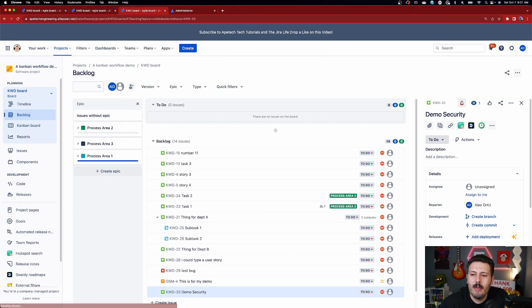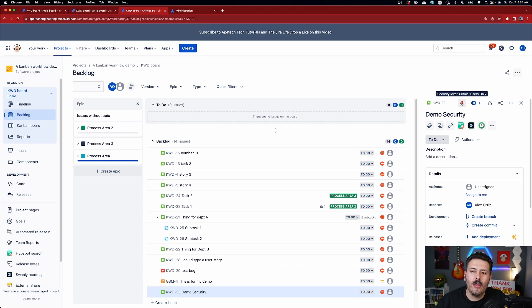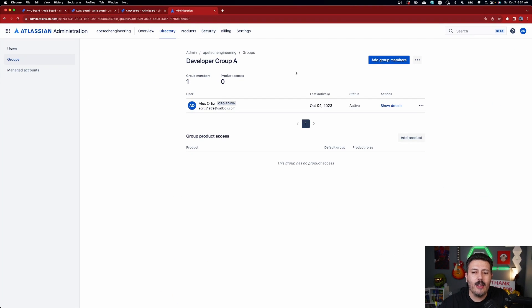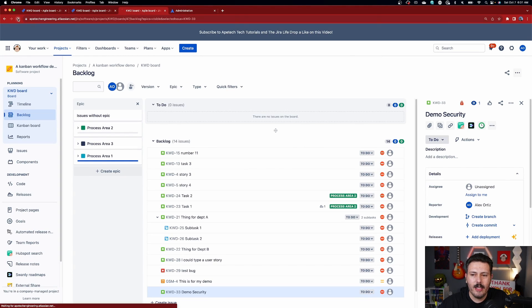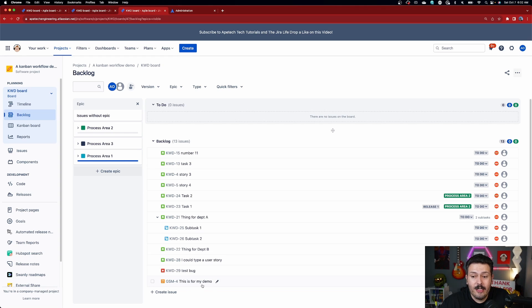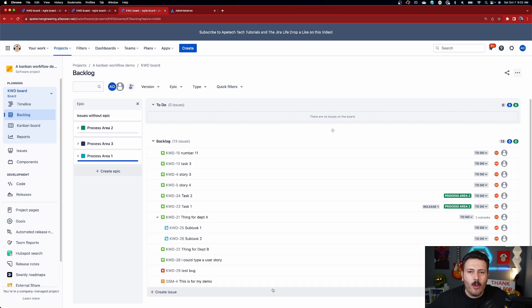Once that's all set, notice my issue is still visible to me because I'm in the group that belongs to 'Critical Users Only.' But if I hypothetically remove myself from that group and refresh my screen, KWD-33 is now gone. I won't be able to get it back unless I add myself back to the group. This is why it's really important to make sure your site admins are in the scheme — otherwise they won't be able to see those issues either and you'll be on a witch hunt.